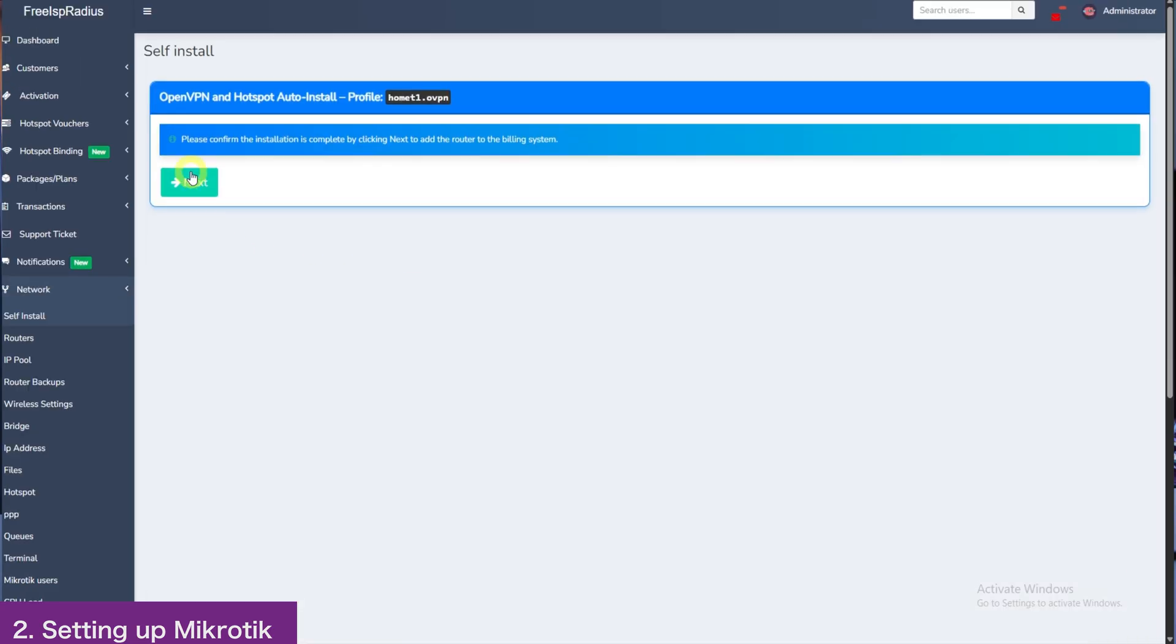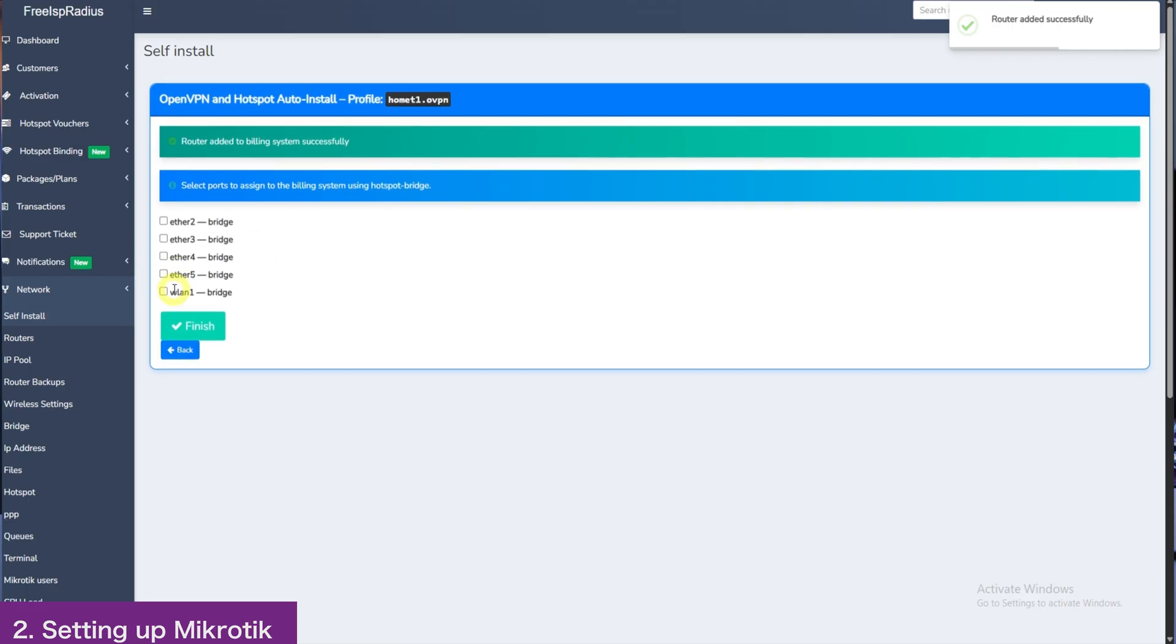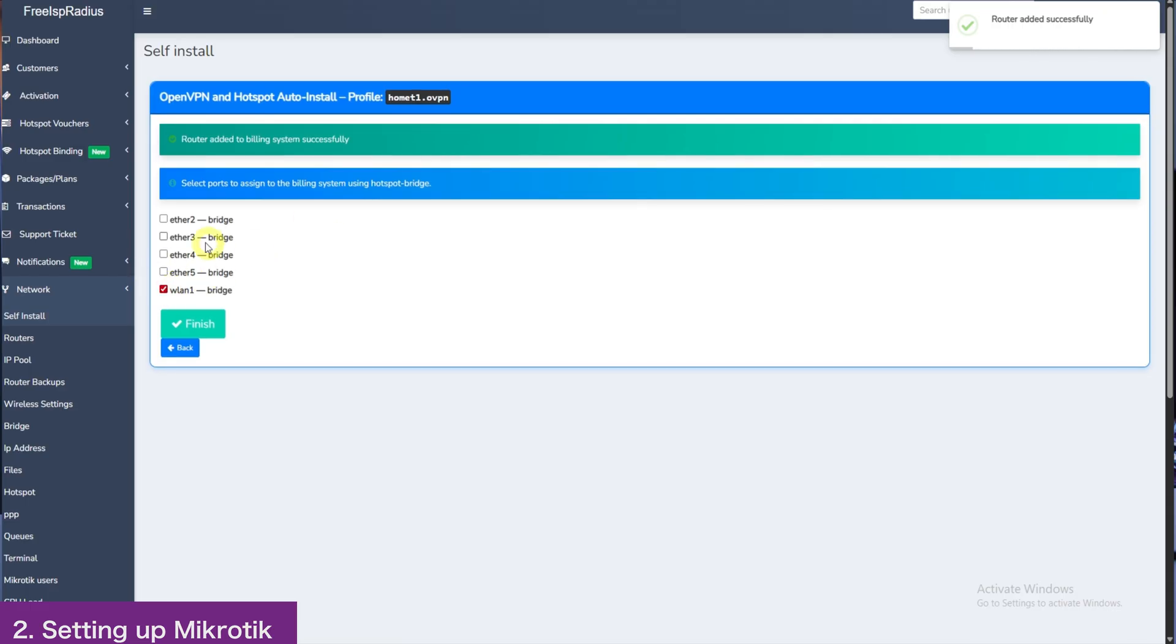And then Next. Here we will choose the ports we want to use for billing system, for PPPoE and Hotspot. We will choose WLAN and Port 4. And that is it. Then click Finish. The system will add the ports and install the router.